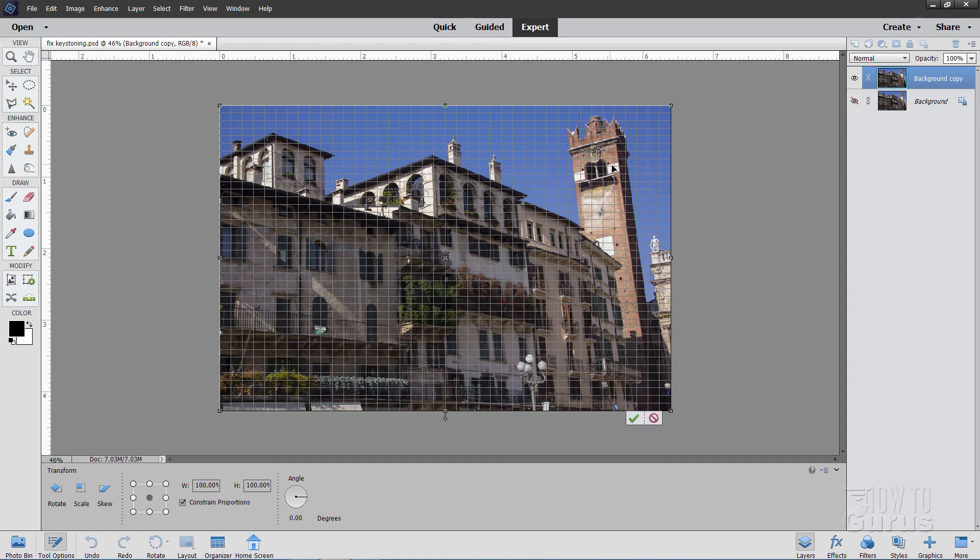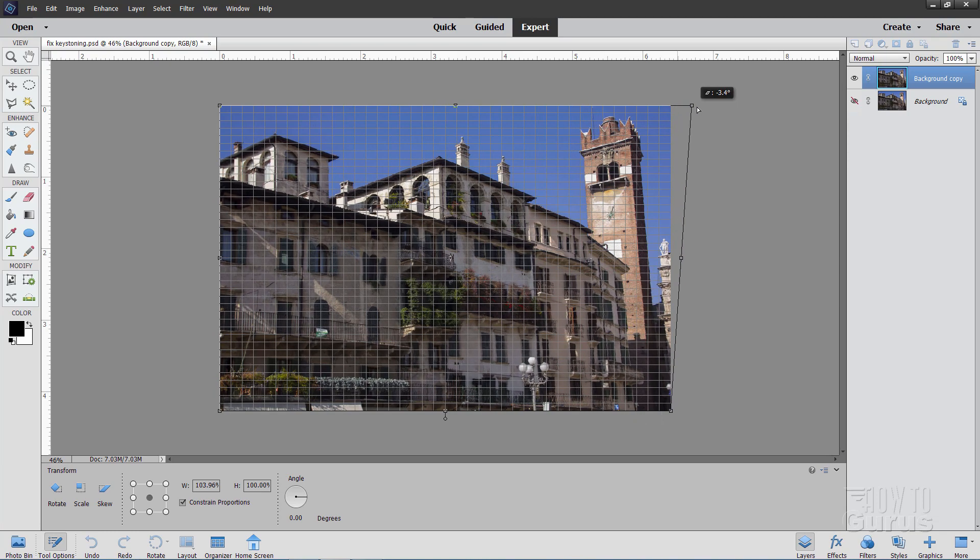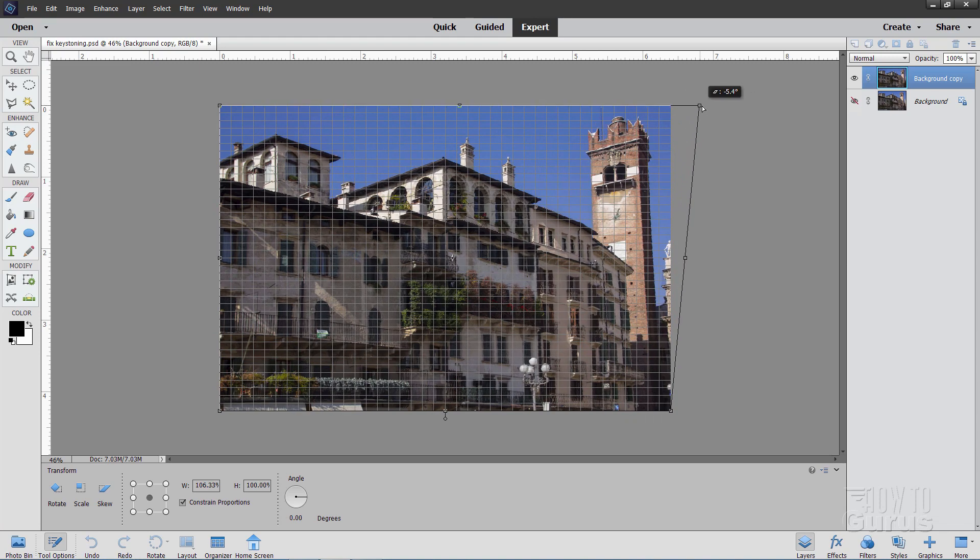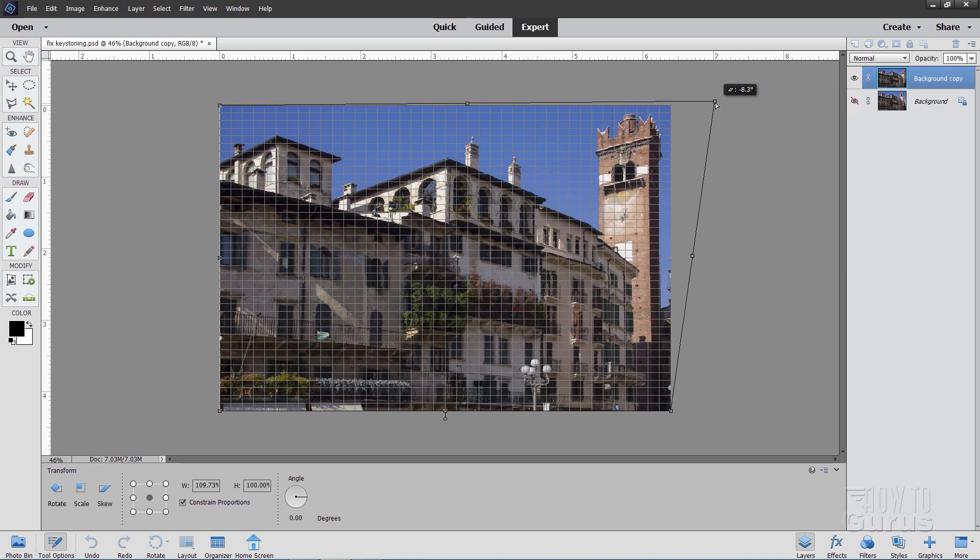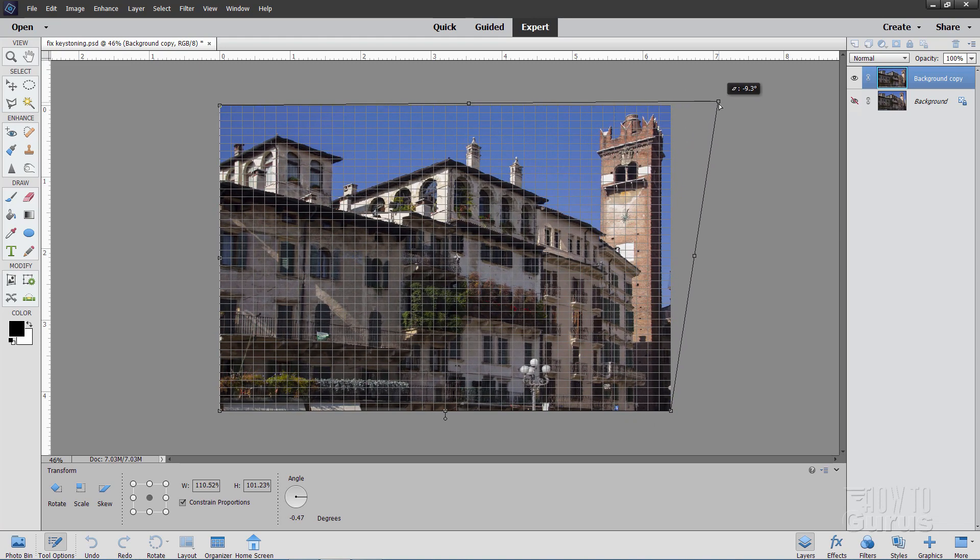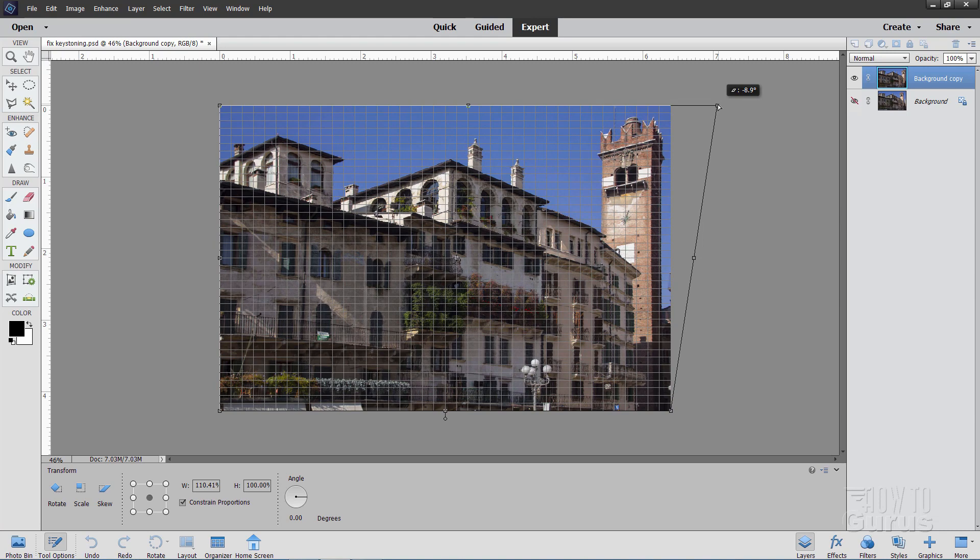OK, we'll start off on the right-hand side. I'll take this right-hand corner and pull it straight out. Not up or down, just straight out until I line up that right-hand side of that tower against that grid line. And that looks pretty good right there.